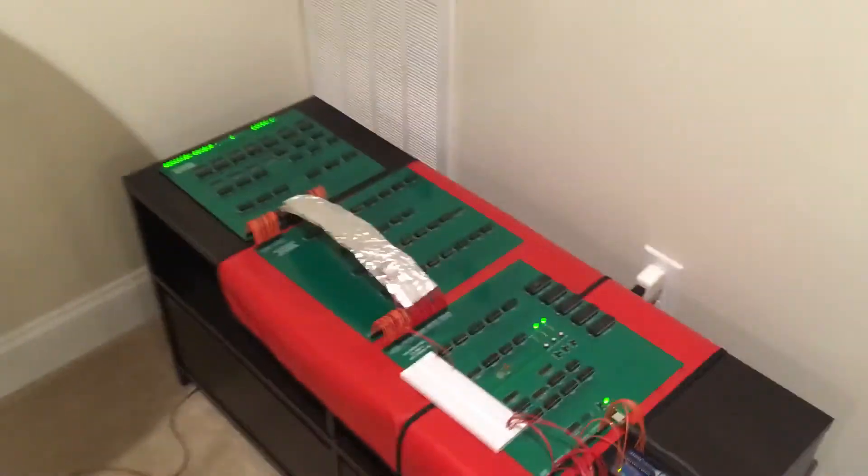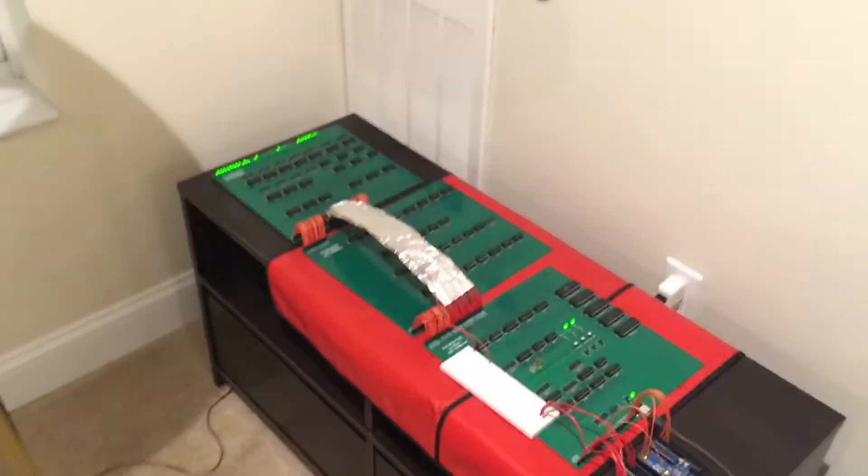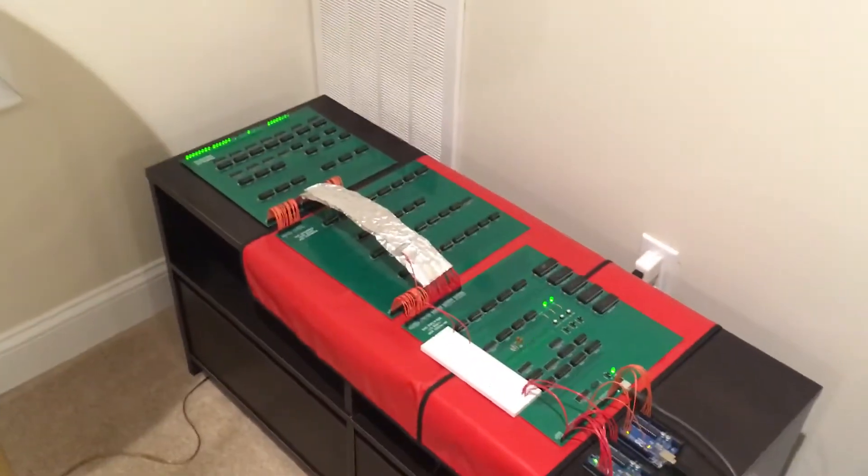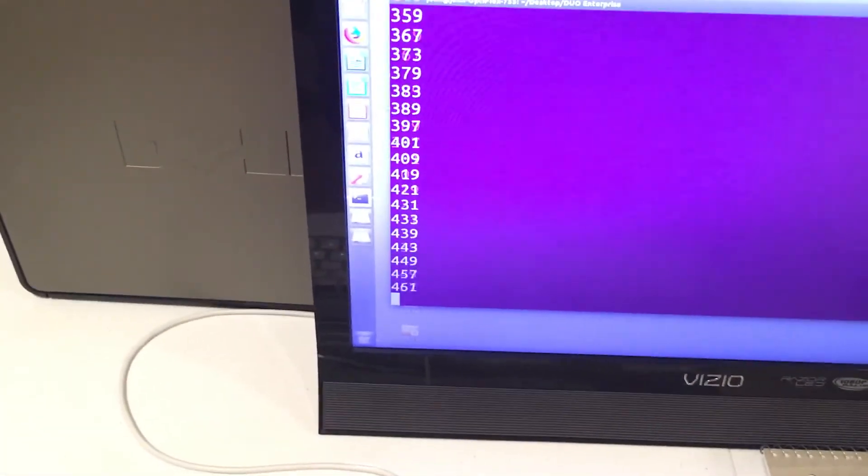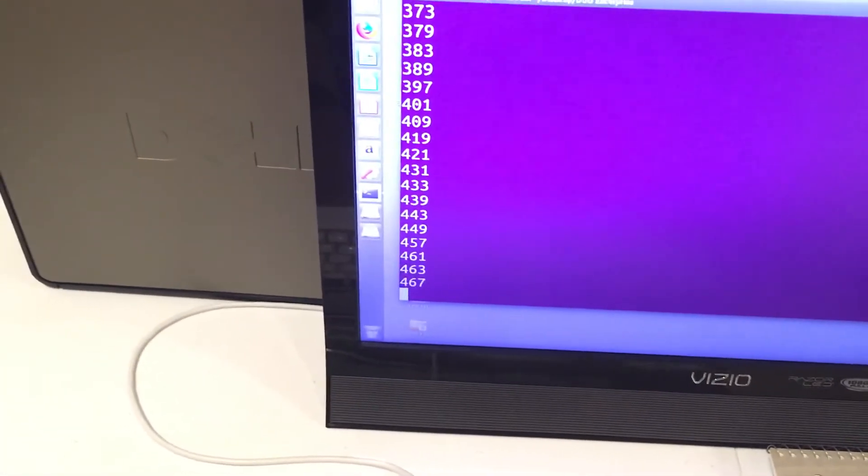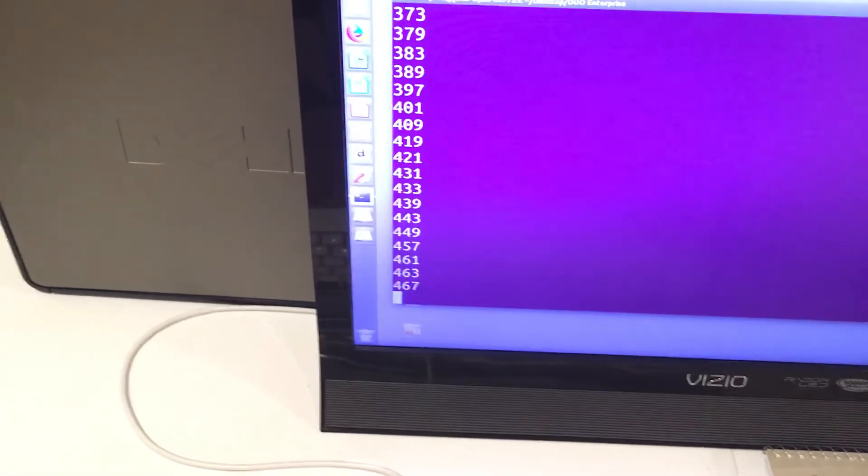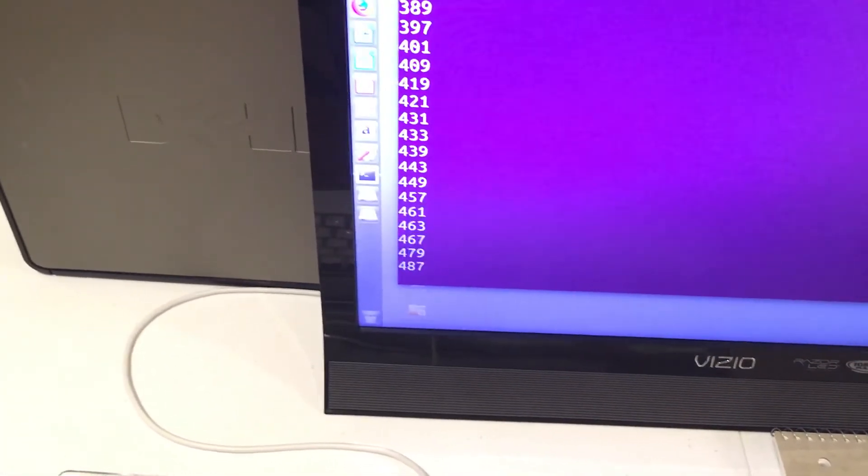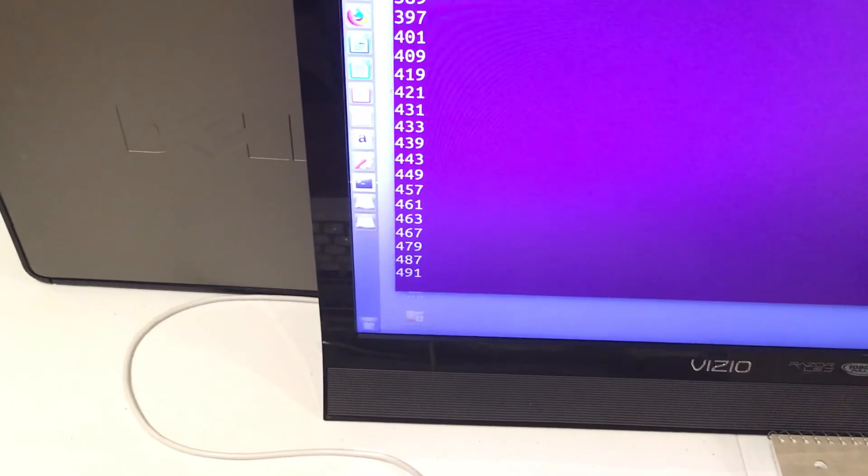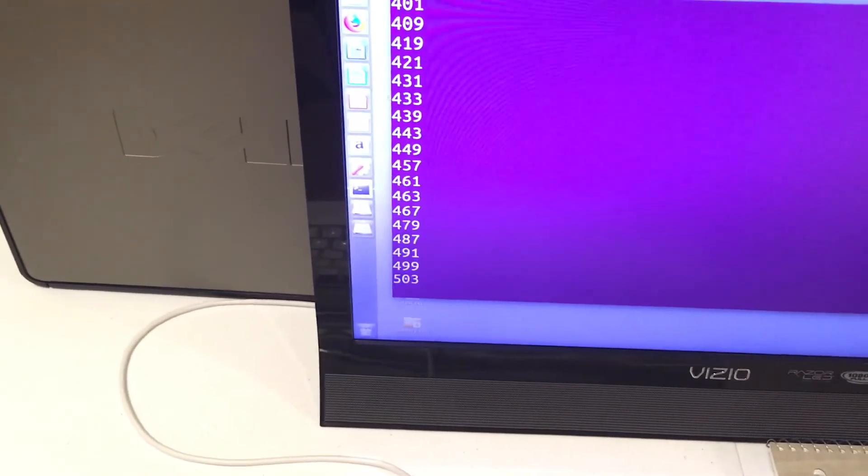So basically I'm just going to have this compute prime numbers until I can think of something better to do with it. That's all I have to show for now. Thanks for watching.